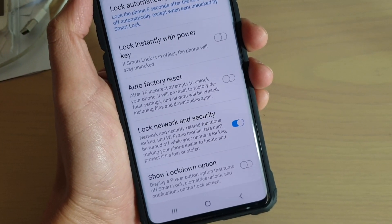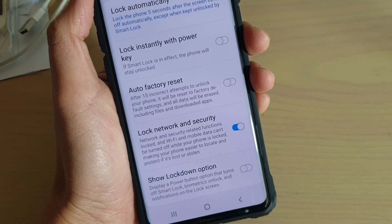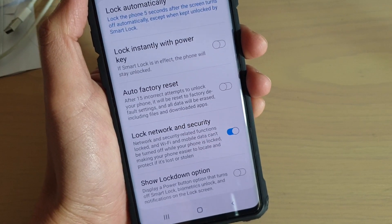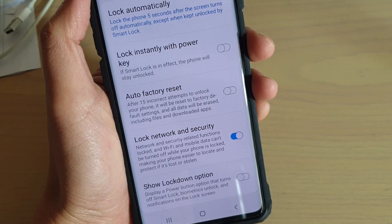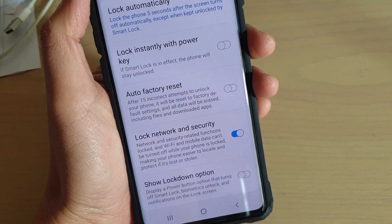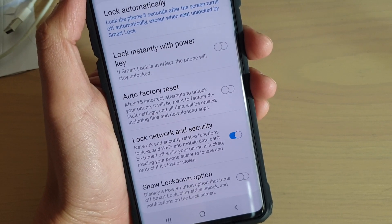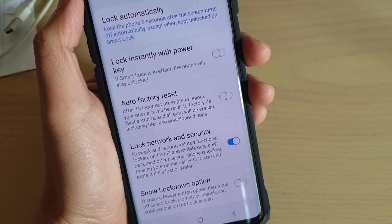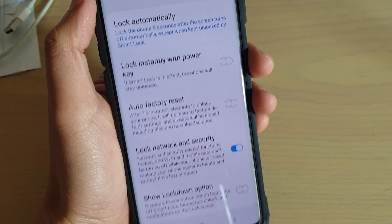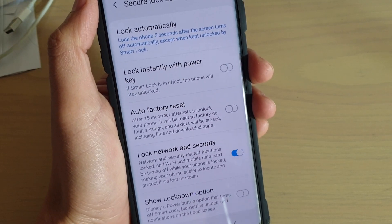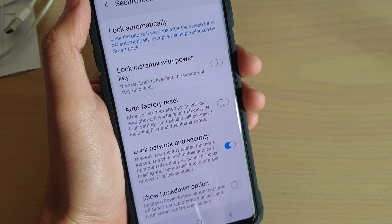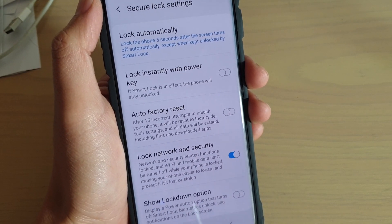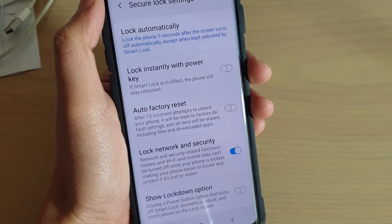How to enable or disable lock network and security on your lock screen on the Samsung Galaxy S10, S10e, or S10 Plus. This feature will lock things like Wi-Fi and mobile data so they cannot be turned off while your phone is locked. This is quite useful because if you lose your phone and Wi-Fi or mobile data is on, you can try to track it down if another person cannot switch it off.